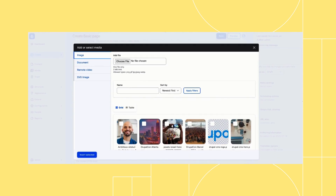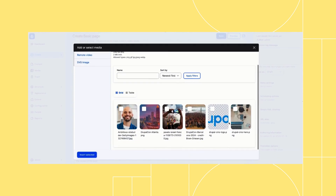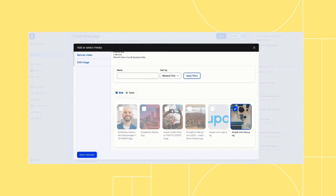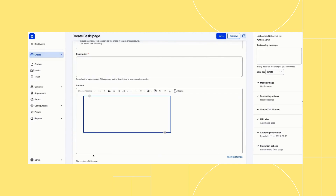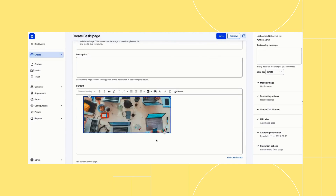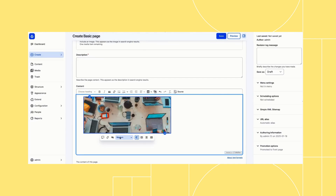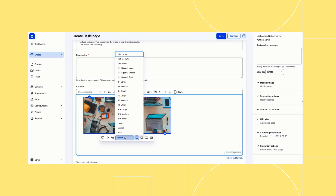One of the first things you'll notice about Drupal CMS is that it's designed for content editors. In the navigation, you have quick access to a create menu, as well as the media library and a trash link to retrieve deleted content.